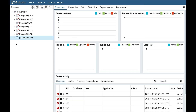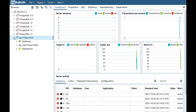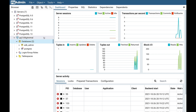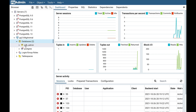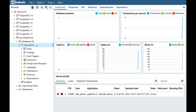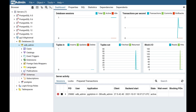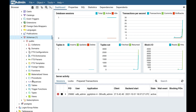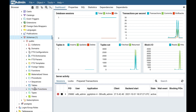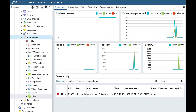And here you go — the server is added to pgAdmin4. Expand the server node, then expand the databases. Here you can see two databases: edb_admin and postgres. Expand the database node to see the objects, like event triggers, extensions, and foreign data wrappers. Expand the schemas node — you see the public schema, which is the default schema. From here you can create any object of your choice, like tables, trigger functions, procedures, functions, and views.